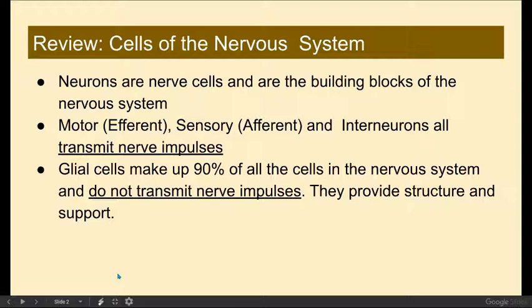We studied three different types of neurons: motor neurons, otherwise known as efferent neurons; sensory, otherwise known as afferent; and interneurons. All three of these neurons transmit nerve impulses — in other words, they have action potentials.